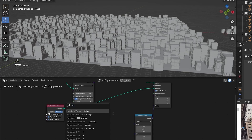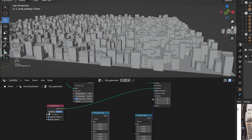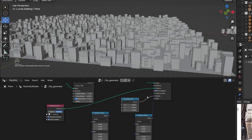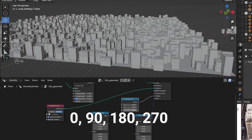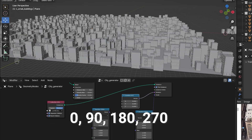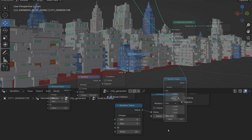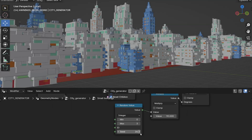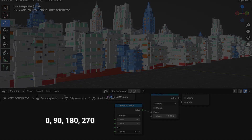For rotation we have a little more work to do. First, we want to rotate only the Z axis. Second, we want to randomly use some of these 4 values that are divisible by 90. This is not the setup I used, but if we change the seed, we see that each building randomly rotates with one of these values.